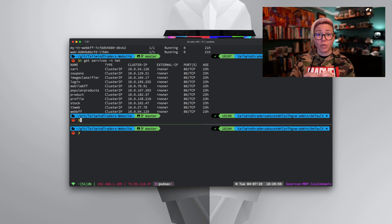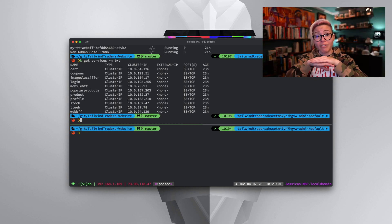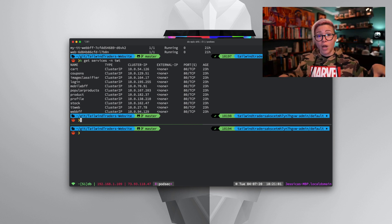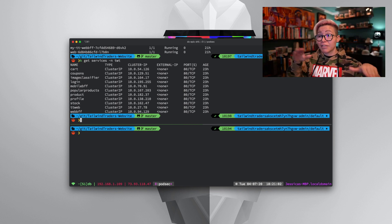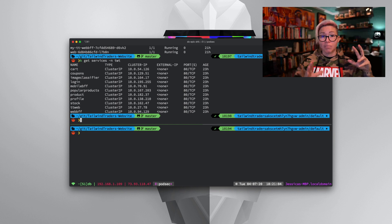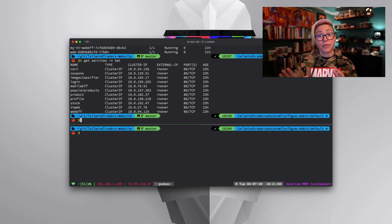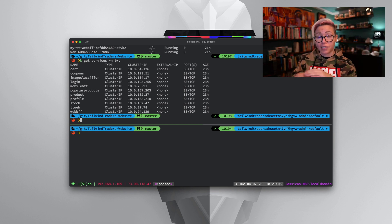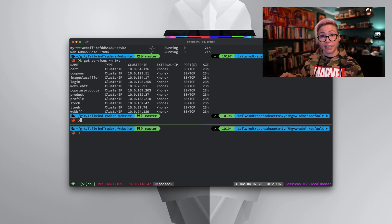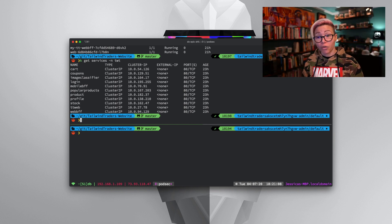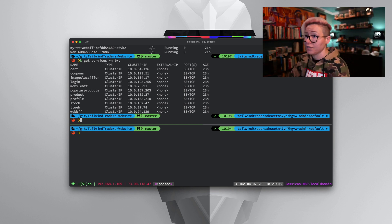Remember in Kubernetes, we have a flat network, which means any of these pods can communicate with anything, regardless of what namespace it lives in. So let's go ahead and test this out.